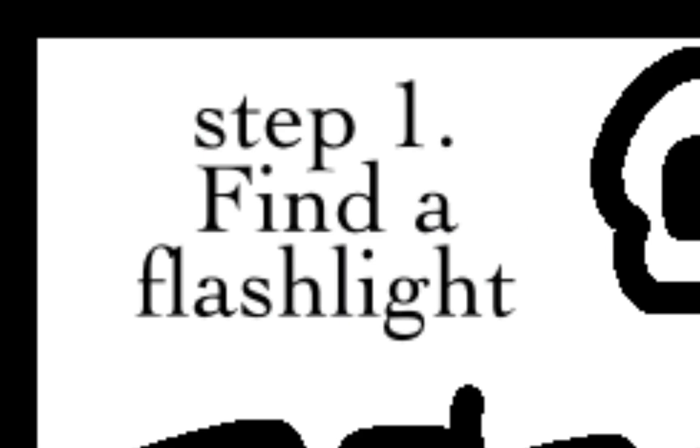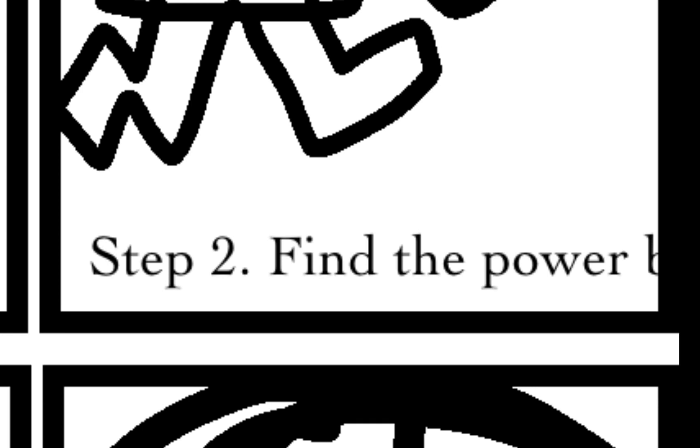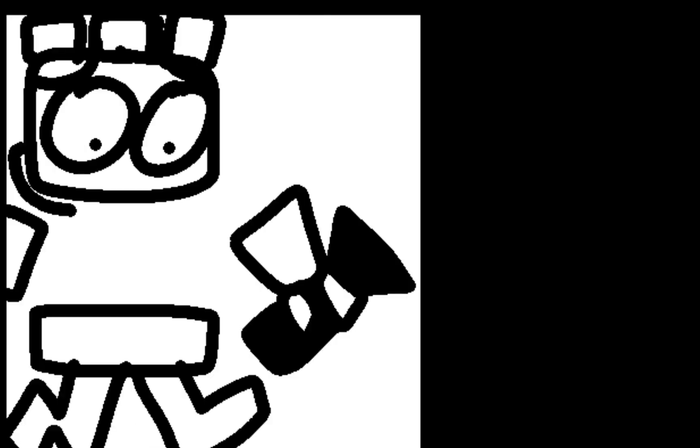Step 1: Find the flashlight. Step 2: Find the power box. My legs are moving on their own! Oh my god! Step 3: Open the power box when you find it.